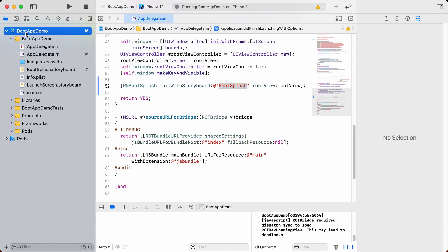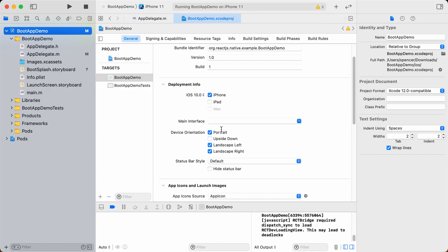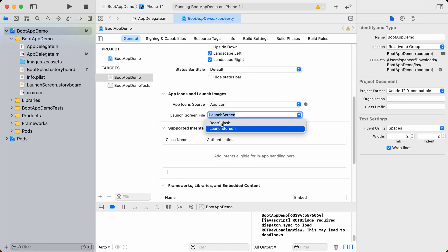Now we can choose the boot app demo project, general, and then if you scroll down you'll want to change the launch screen file from launch screen to boot splash.